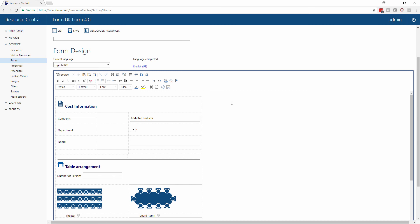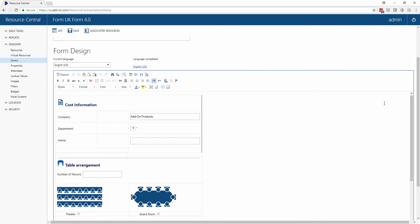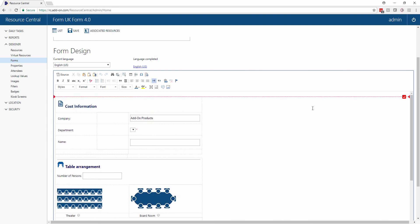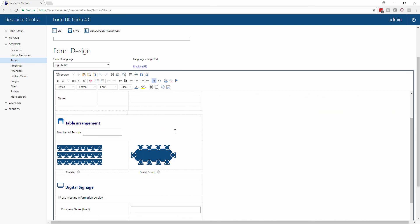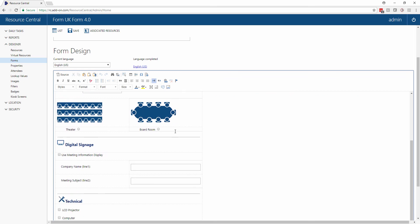Here we can see the example that we've been using in our other demonstration videos where we have a cost code, the option for booking, table arrangements and so forth.